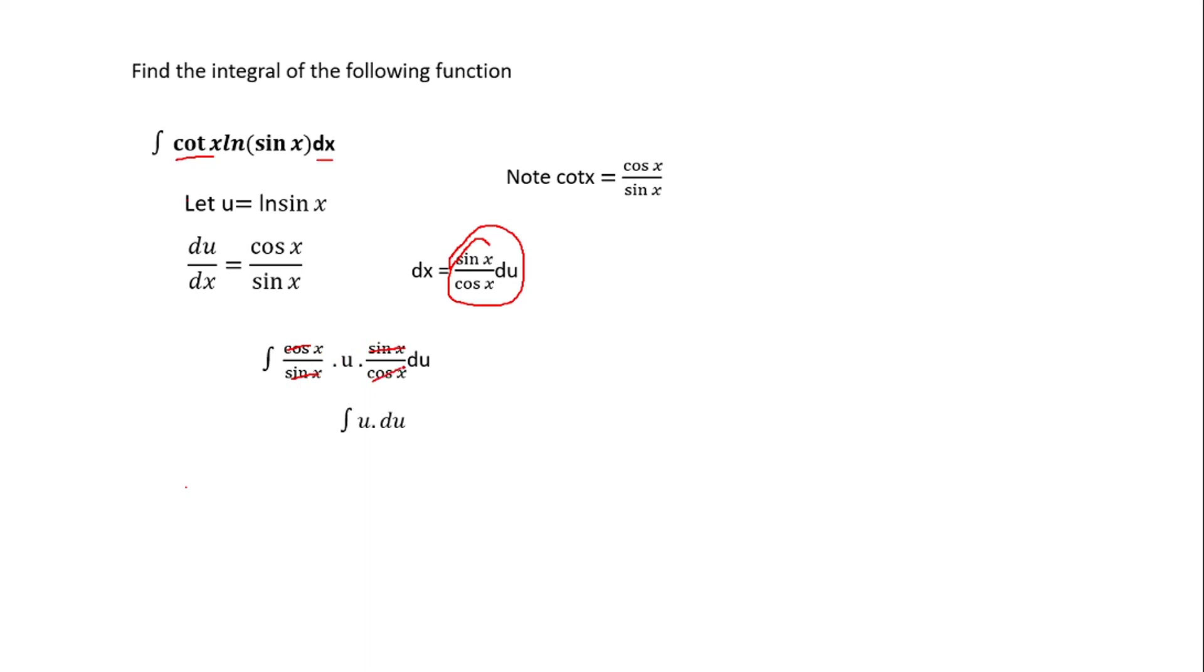So what you get is the integral of u times du. And with this integration, the exponent of u is one, so you are going to add one to it all over one plus one, which is u squared over two plus c.